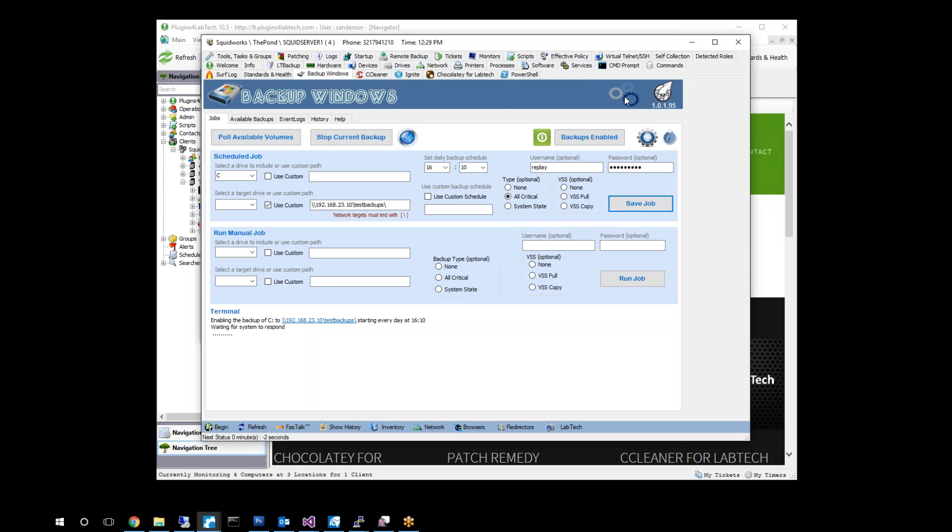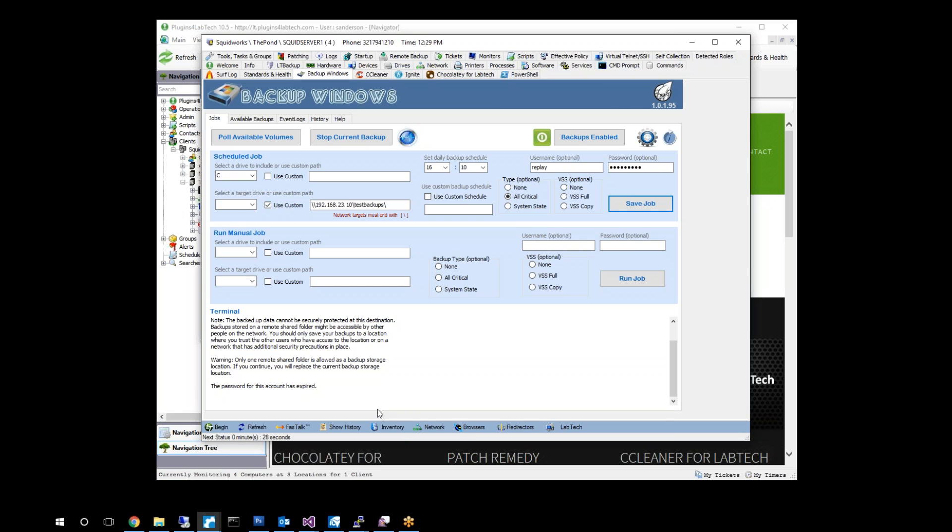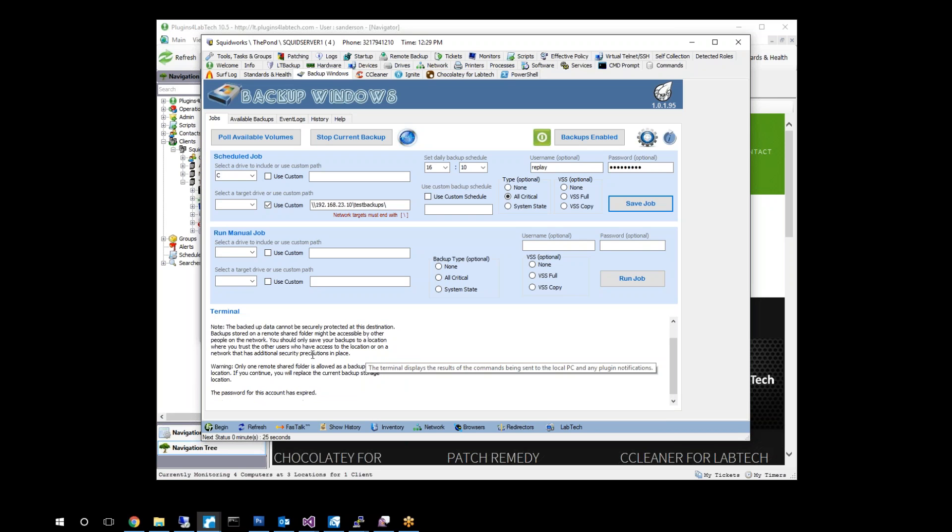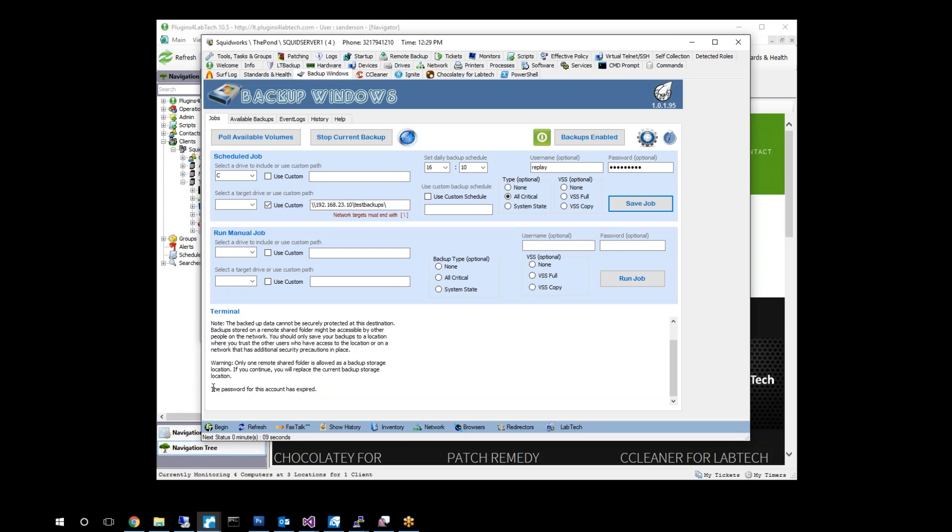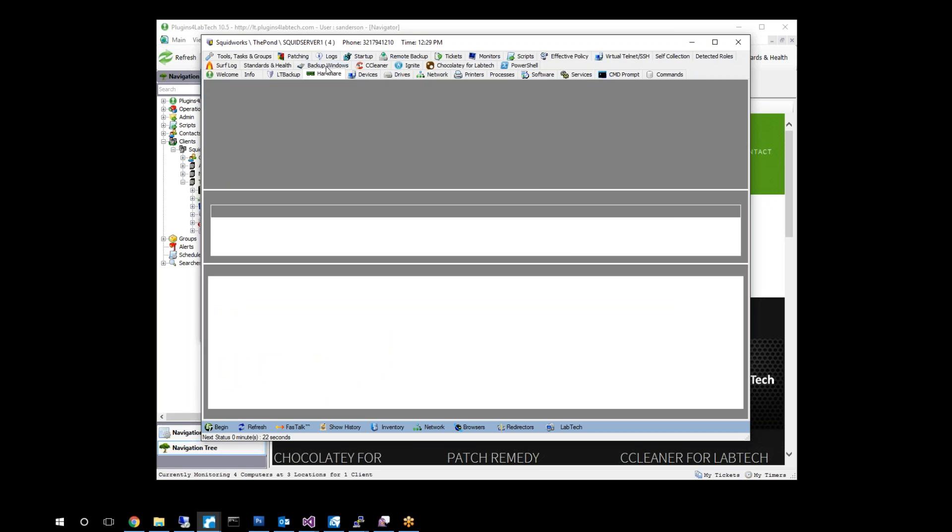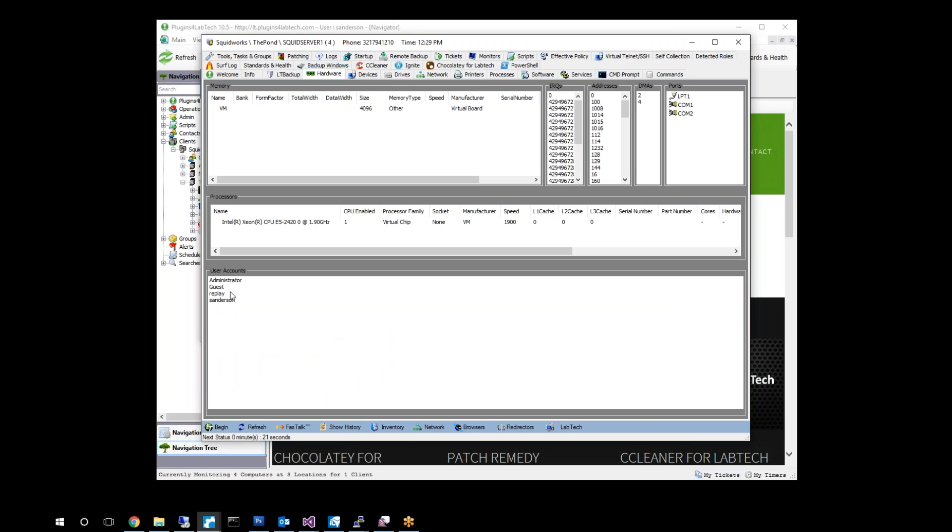You can see here our gears are cranking away as it's off doing its job there. And as we can take a look here, here's the output back. Because it's doing some stuff, it's telling you some basic warnings about security of a network share. Only one remote share folder is allowed per backup storage location, to keep that in mind. And then the actual end problem was, the account password is expired. And that could be either on the end system or in this one. Most likely it's on this machine that this account here has an expired password on this machine and needs to be updated.